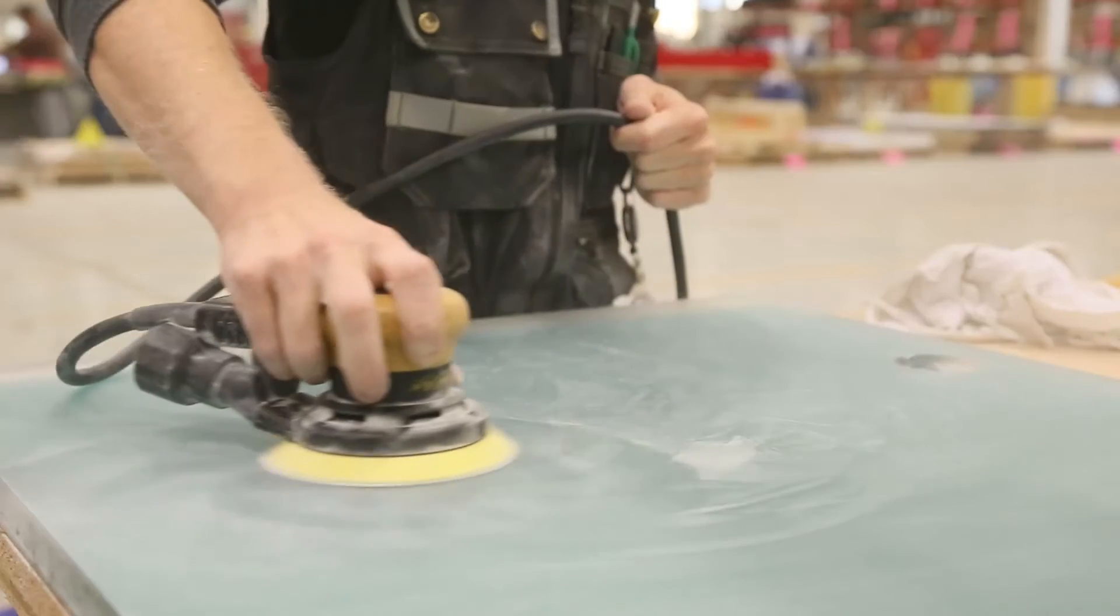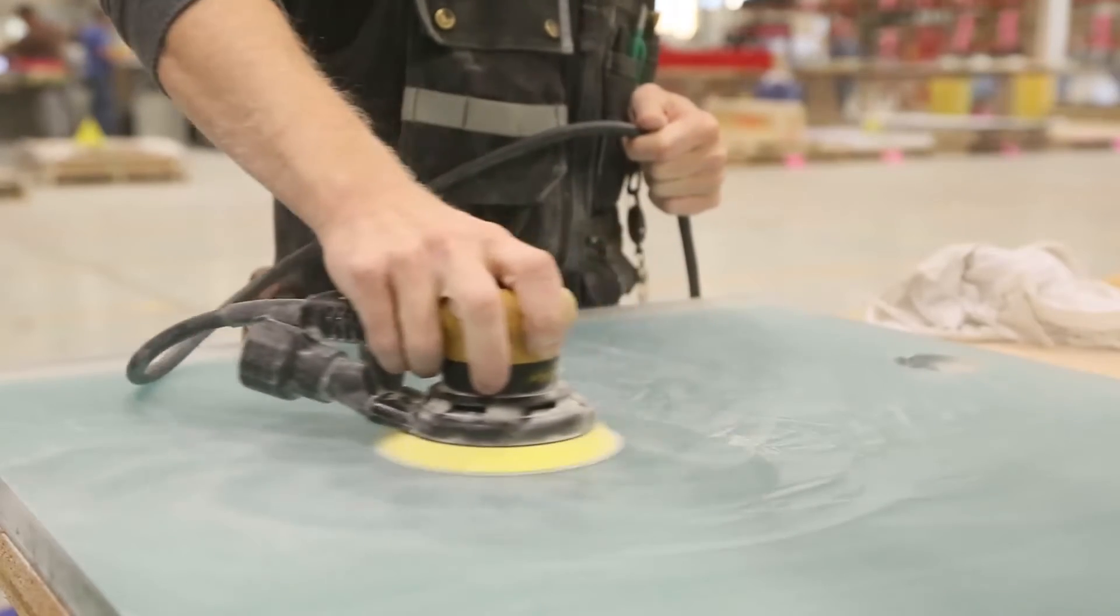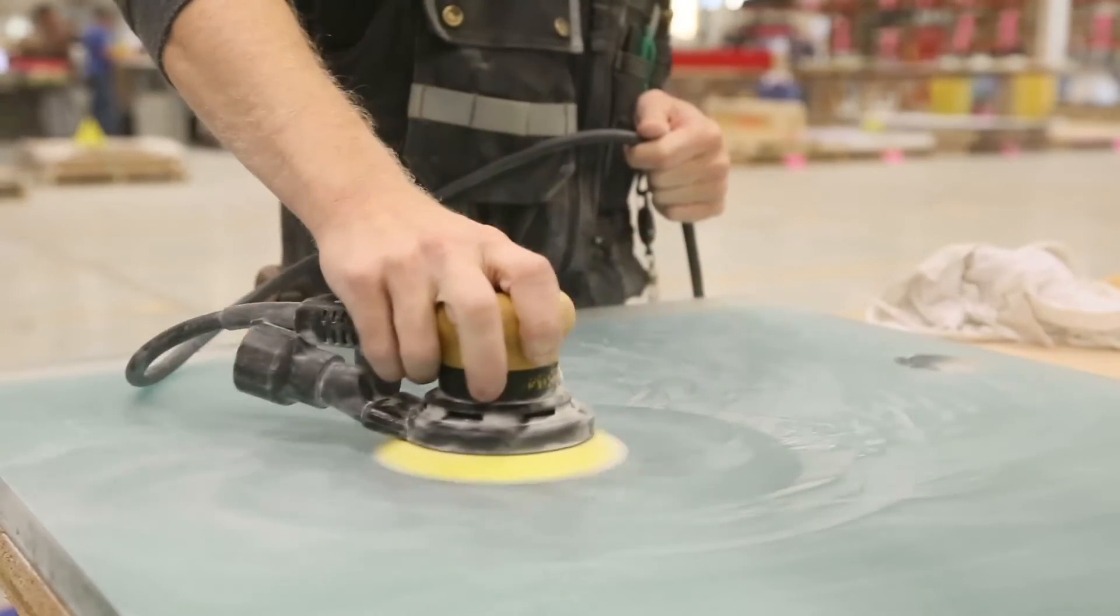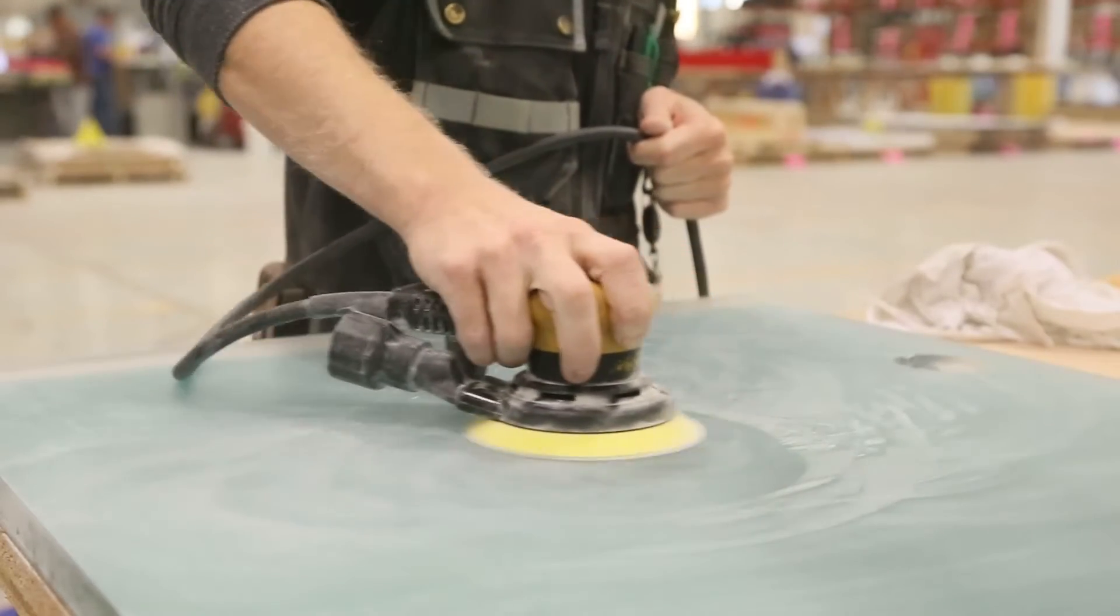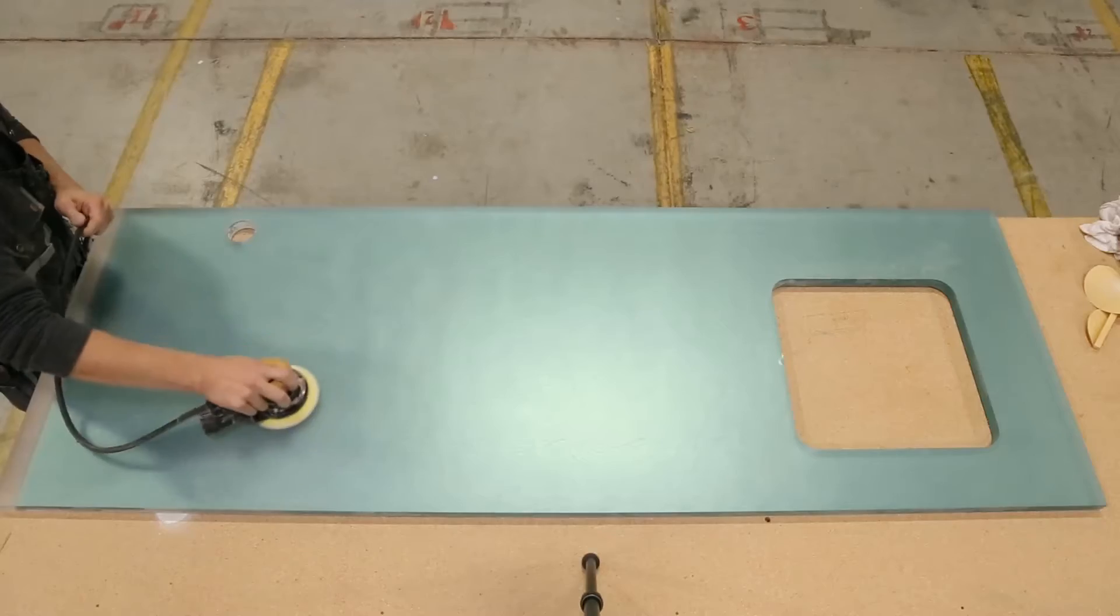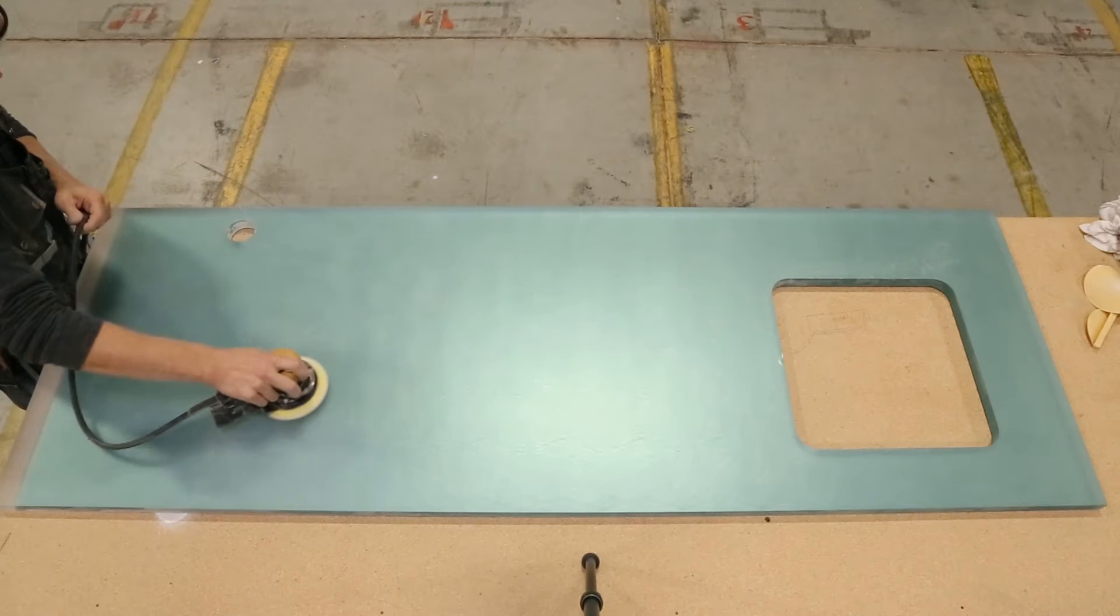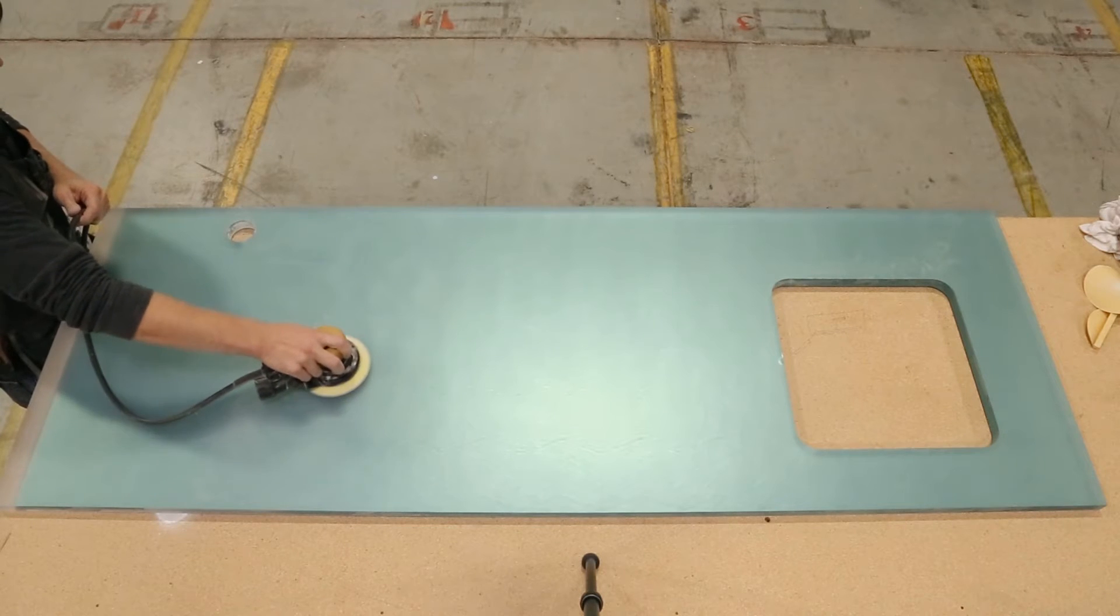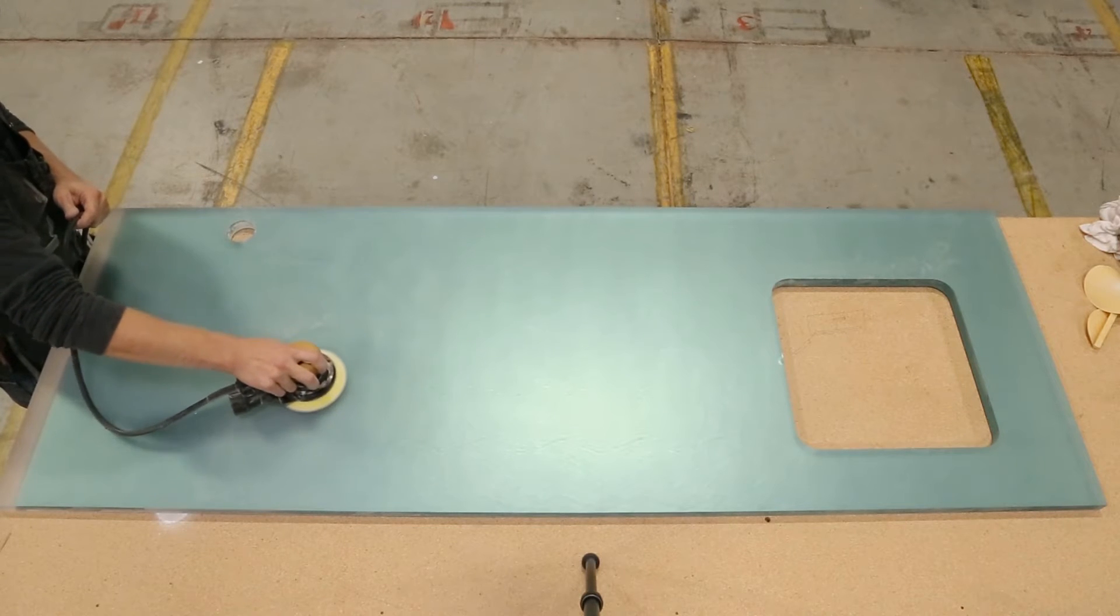Sand any scuffs or scrapes first making sure the sander remains flat. Never tip the sander or focus on one area too long.